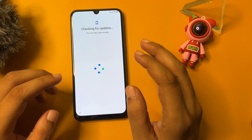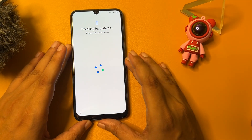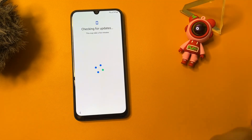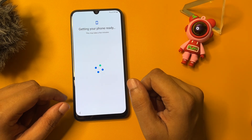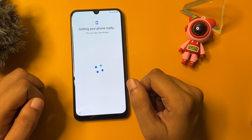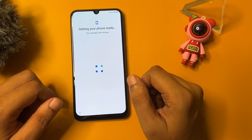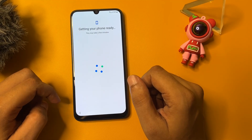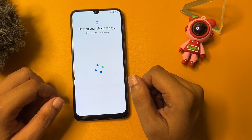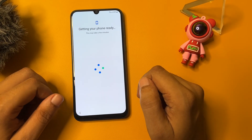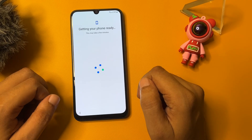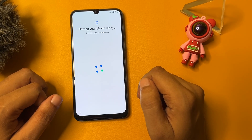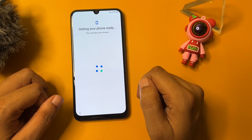Here you can see the phone is connected to the Wi-Fi network. Then after, it will switch to a new page. You will have to wait until it moves to the new page here.